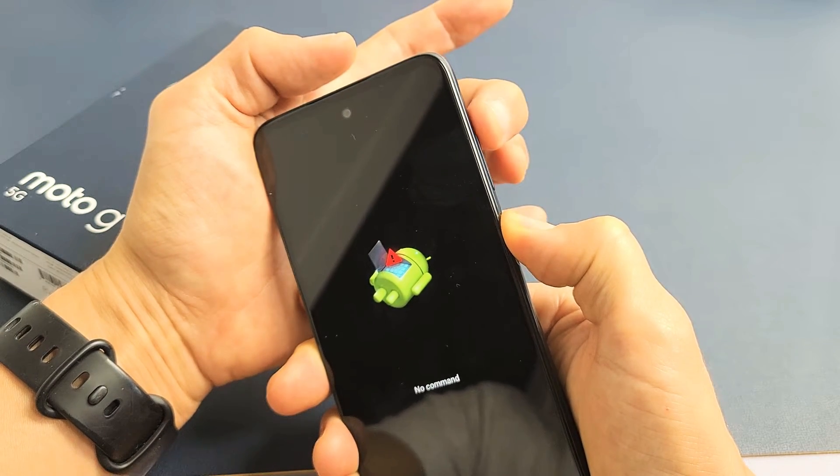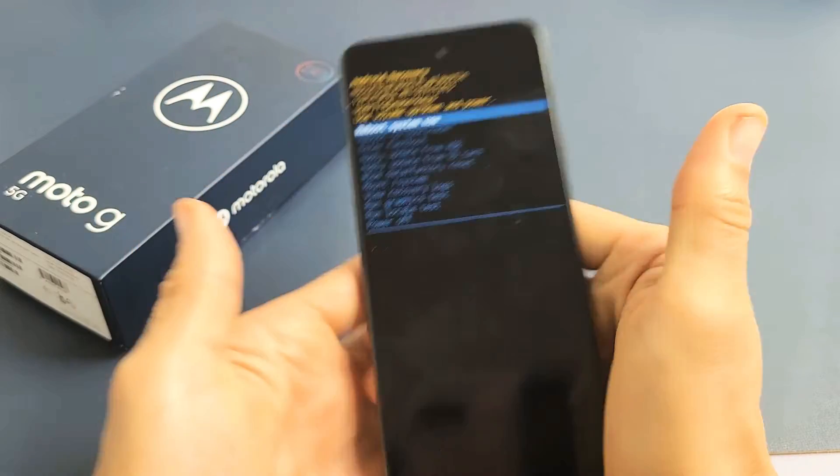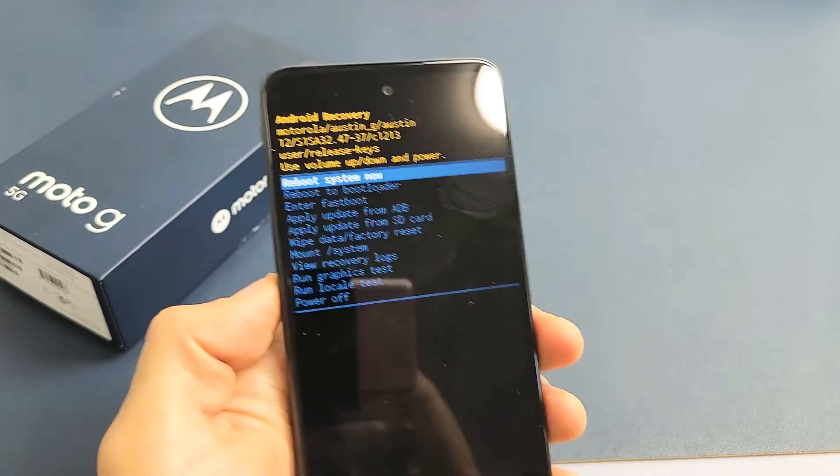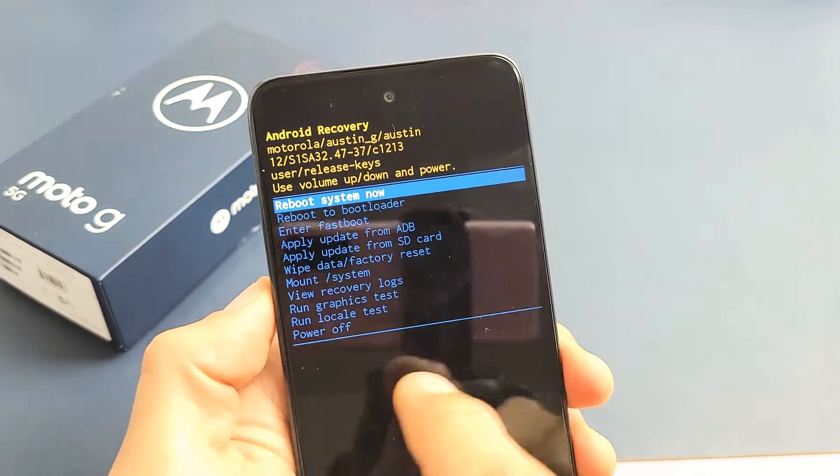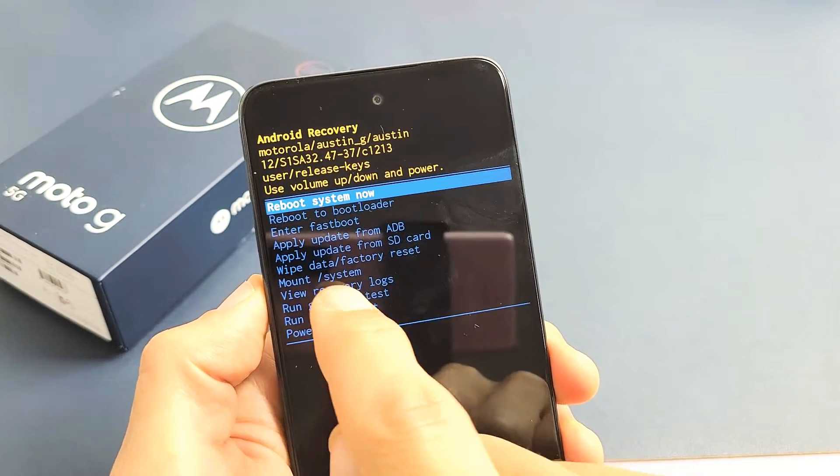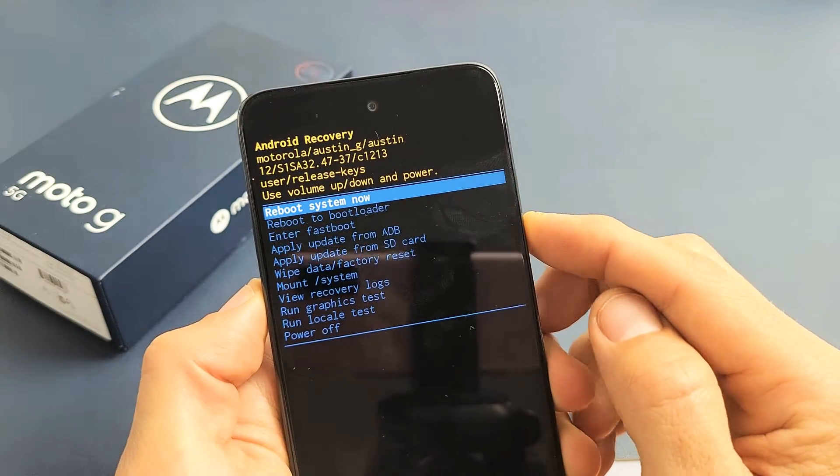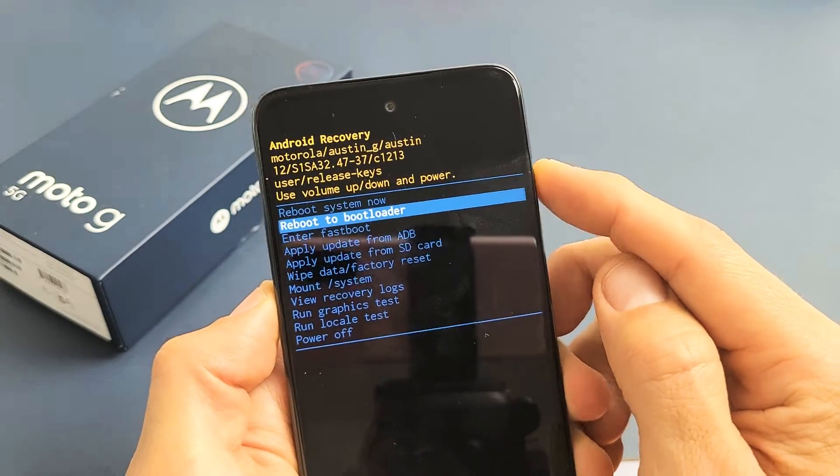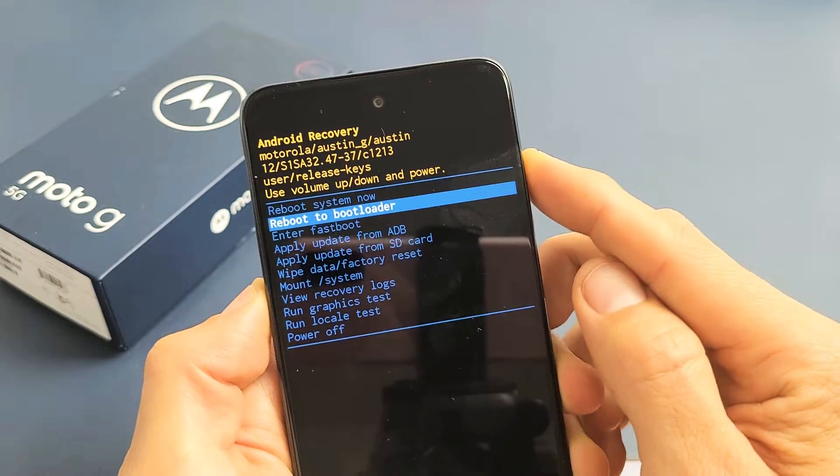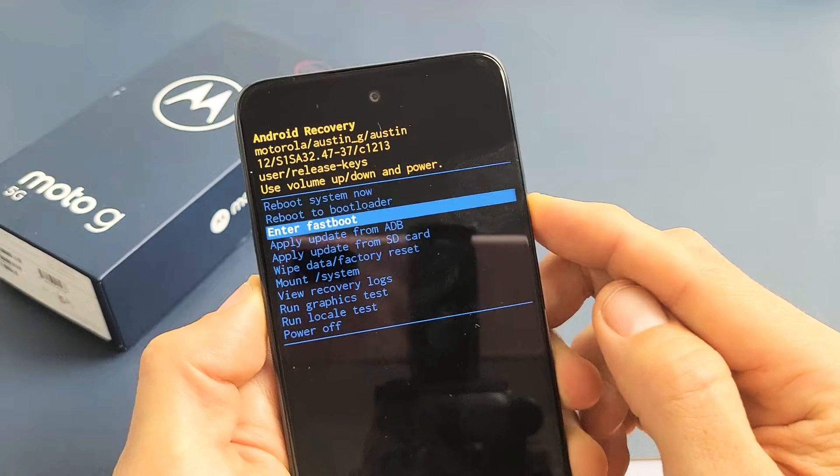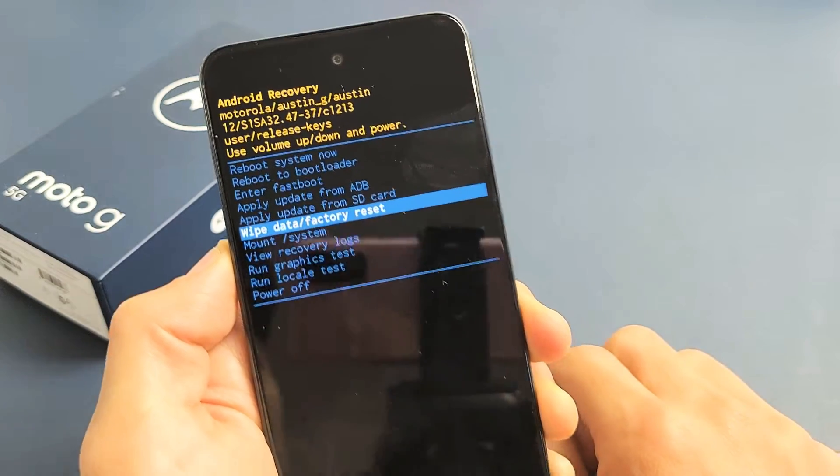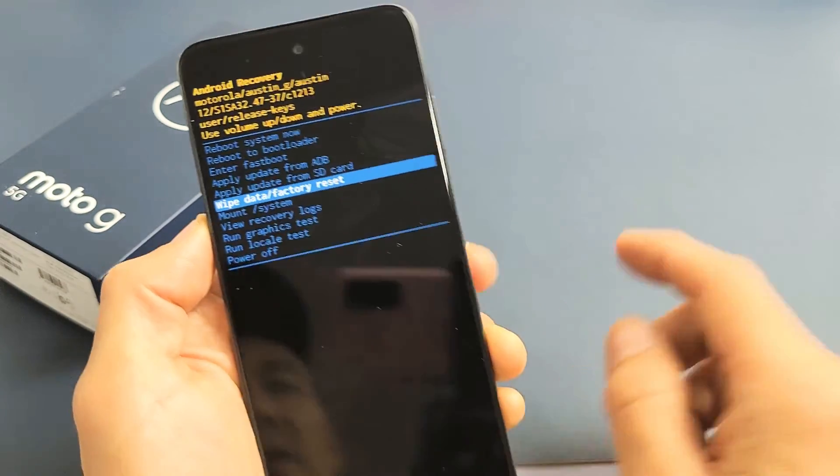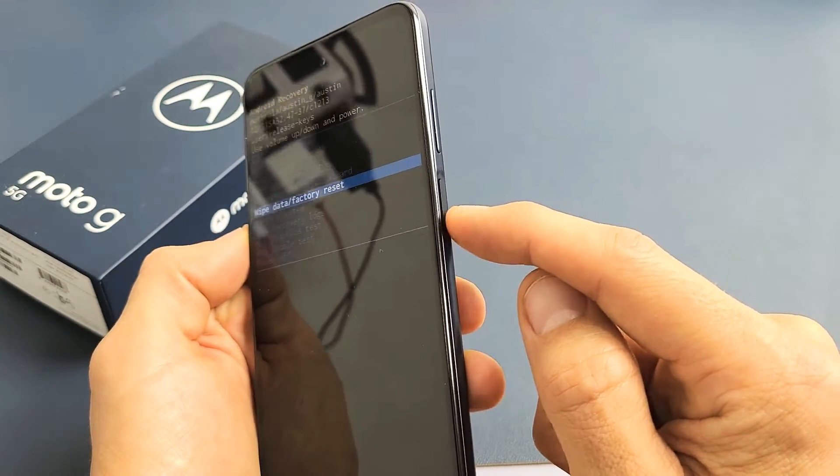Now what you want to do is go down to Wipe Data / Factory Reset. We're going to go down using the volume rockers up or down. We're going to go down to Wipe Data / Factory Reset. Now let me tap on the power button to continue.